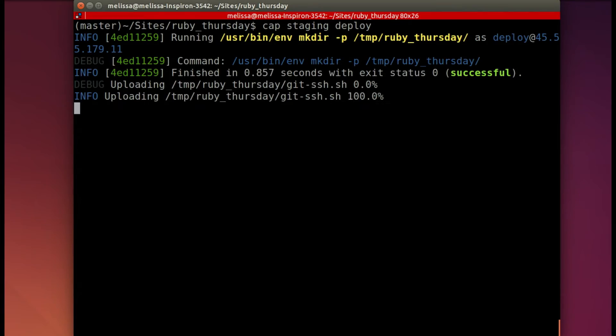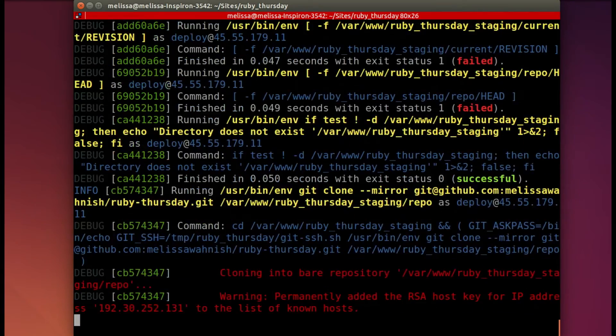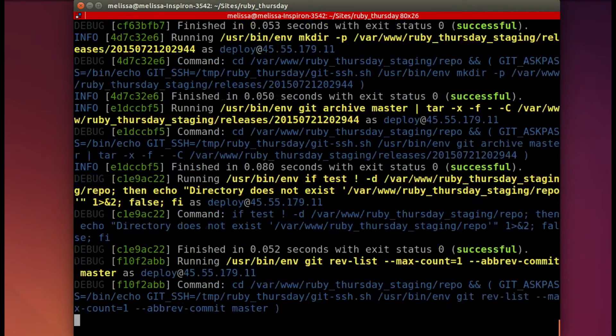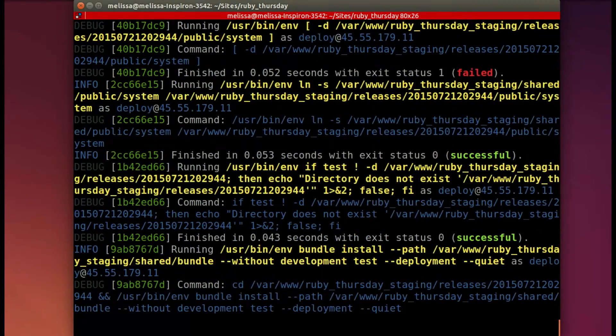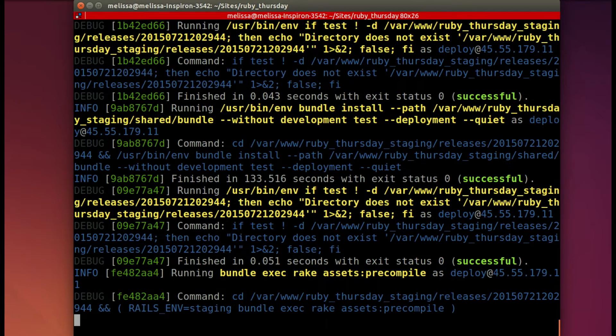Let's run through these so you can see how I handled each troubleshooting step. So now we're just going to cap staging deploy.